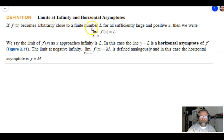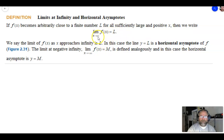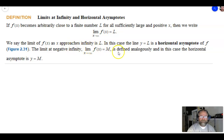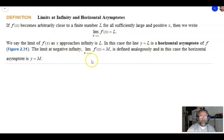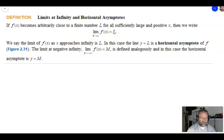Here's the definition: if f(x) becomes arbitrarily close to a finite number L — finite means not infinite — for all sufficiently large and positive x, then we write the limit as x approaches positive infinity of f(x) equals L. In the last case with vertical asymptotes, the plus or minus infinity was where the limit went. Now for horizontal asymptotes, the plus or minus infinity is where the x goes. We say the line y = L is a horizontal asymptote of f. The limit at negative infinity is defined the same way — if x approaching positive or negative infinity gives some constant, we have a horizontal asymptote there.